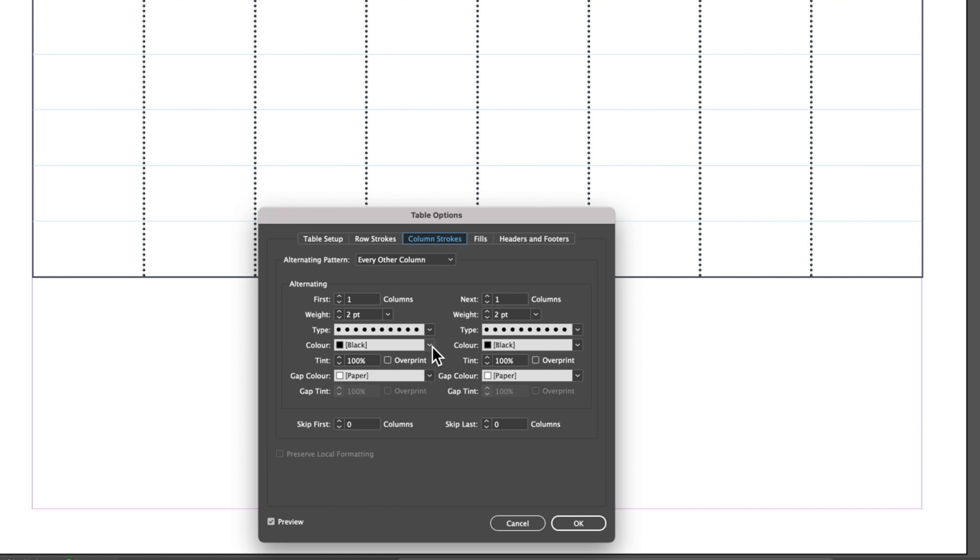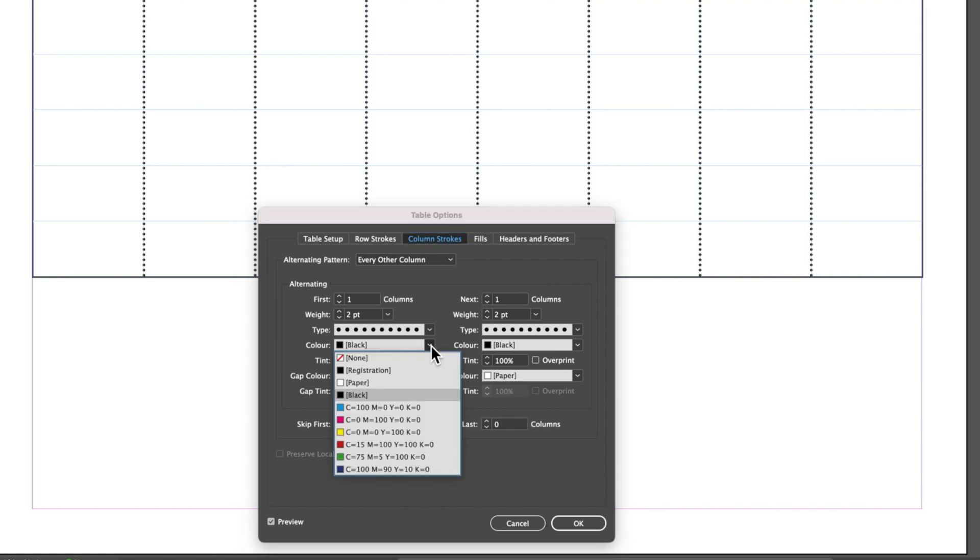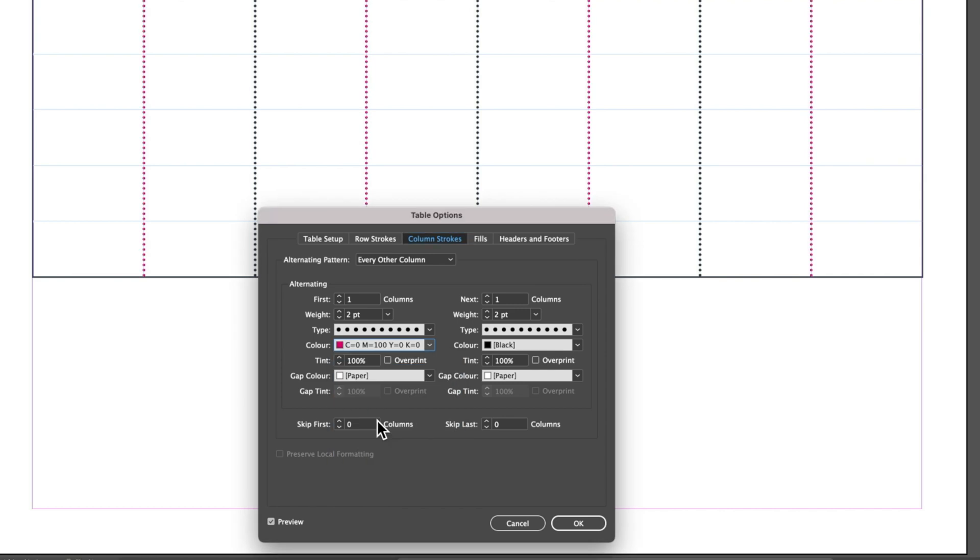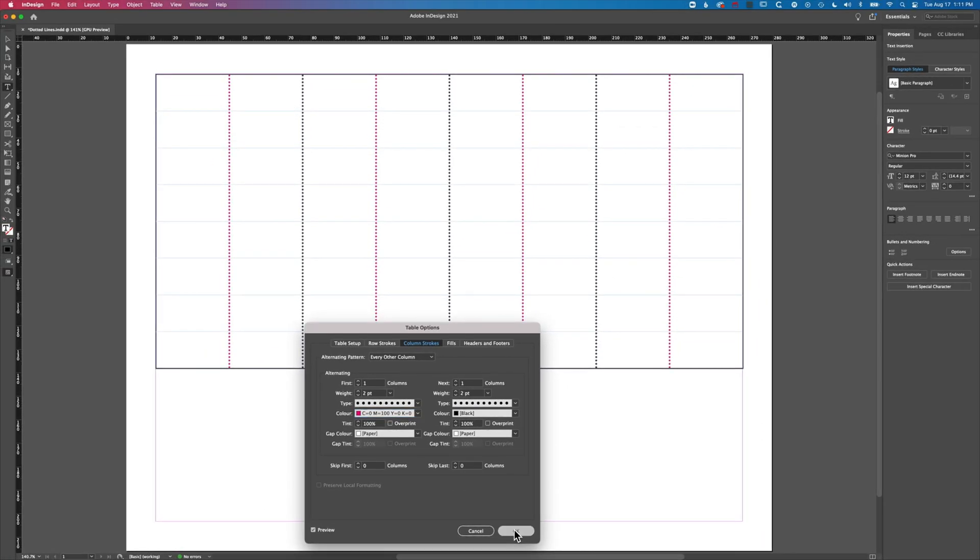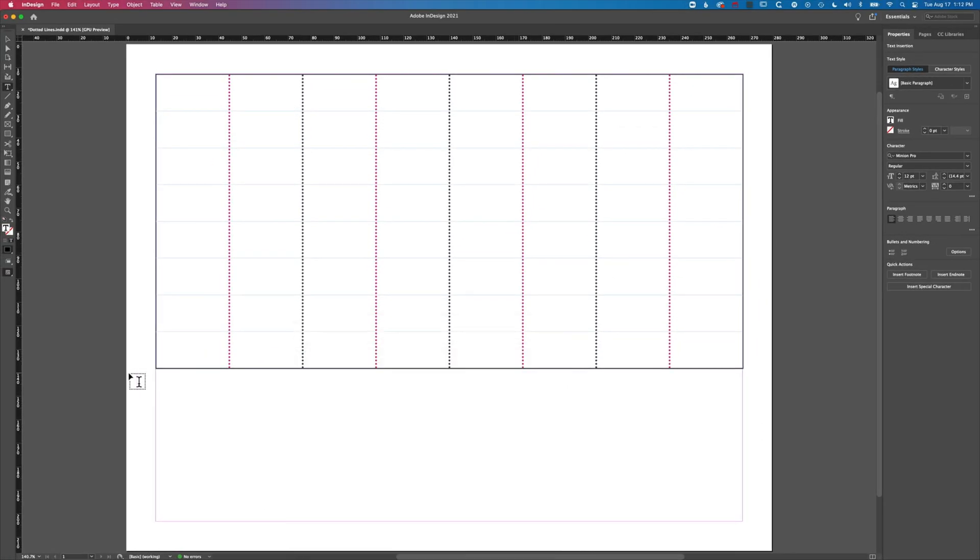We can also change the color of our dots as well. We can choose from the swatches that we have available. If we want to change our dots to different colors, we'll need to add a new swatch.